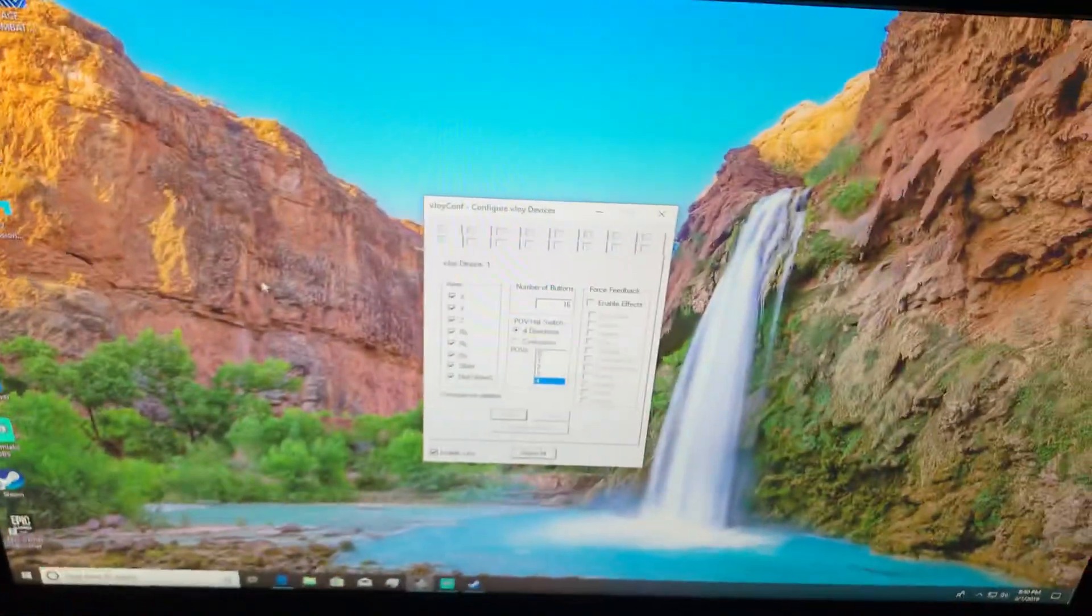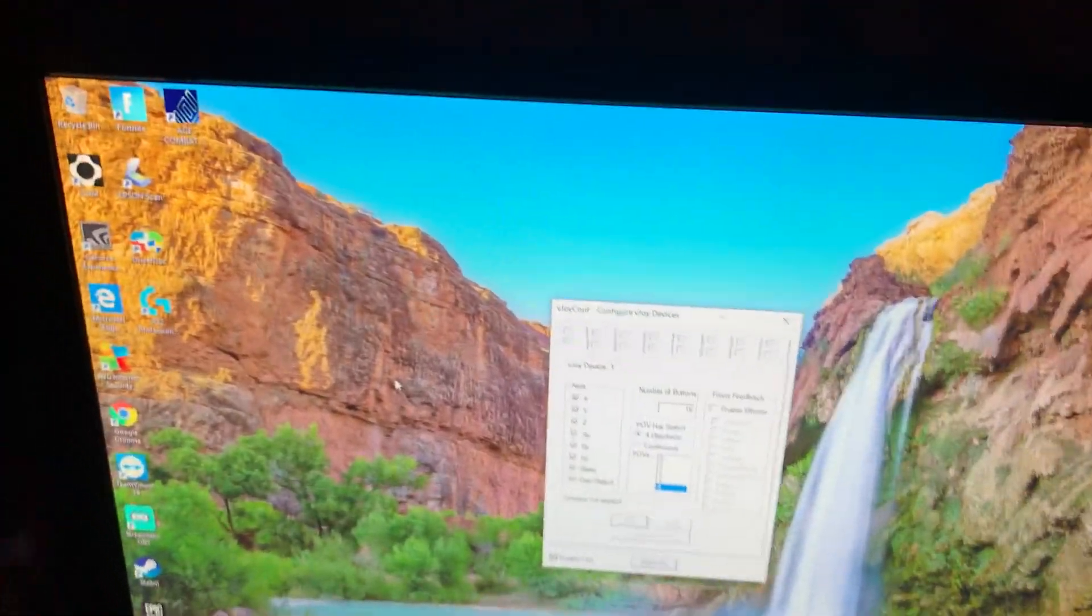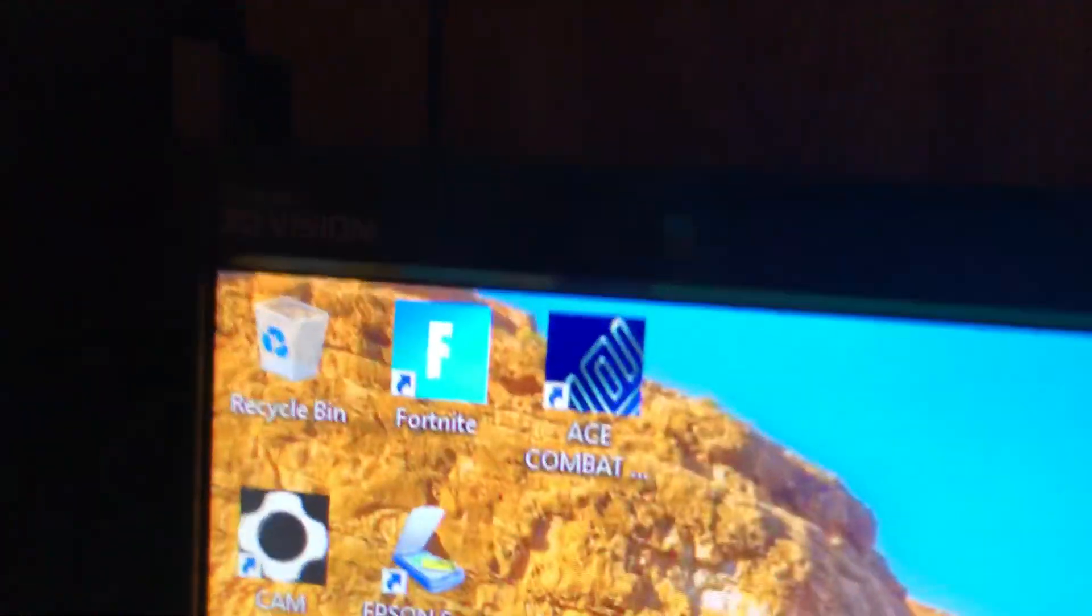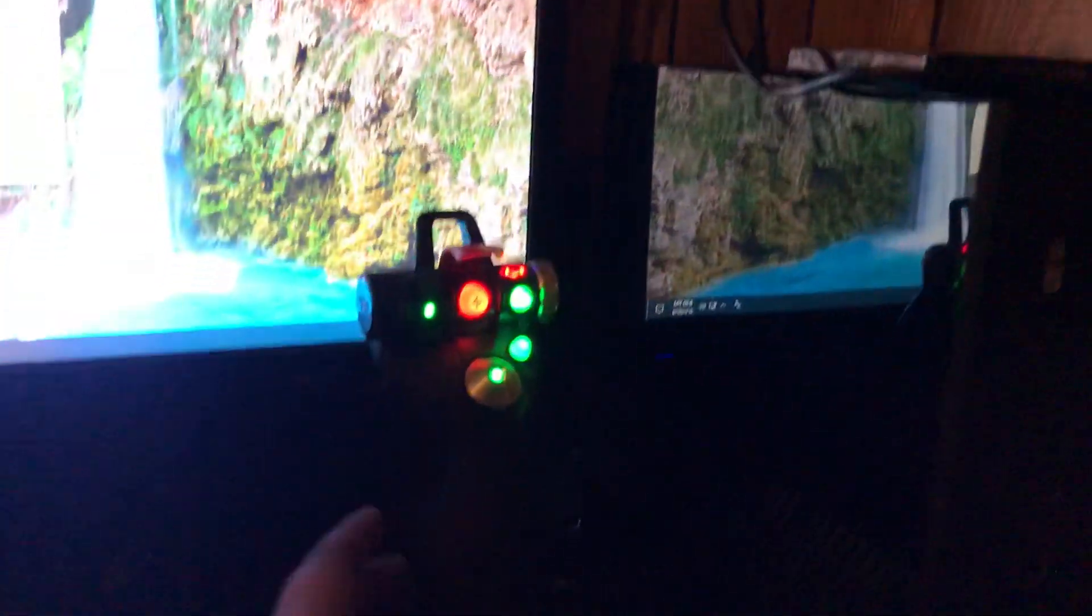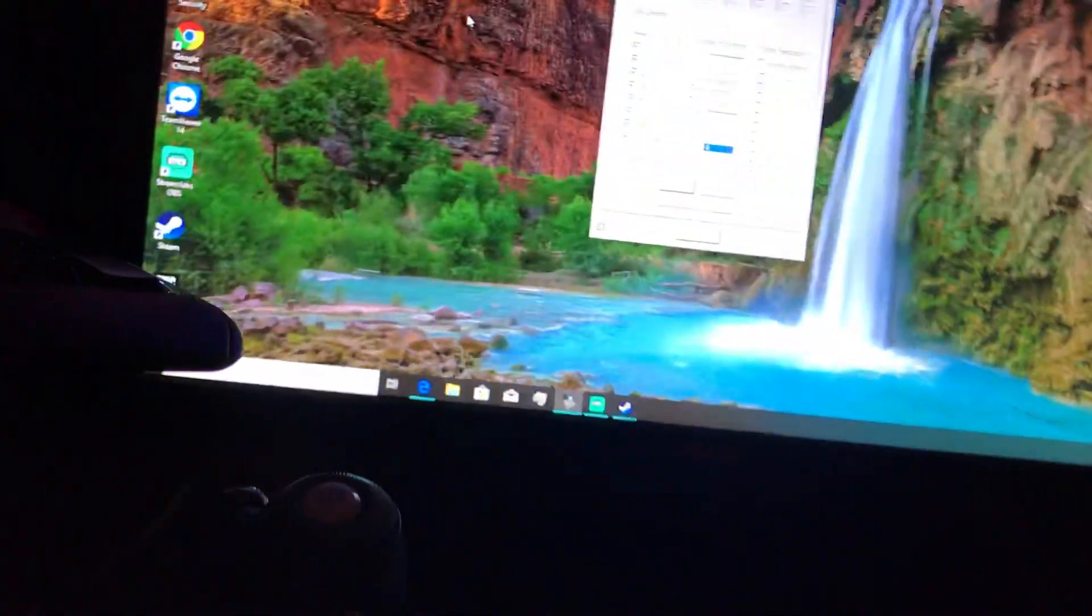Alright, for the Ace Combat 7 Joystick Emulator Fix, I'm using the X52 Pro from Saitek.